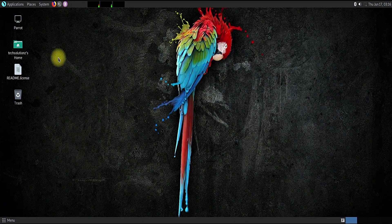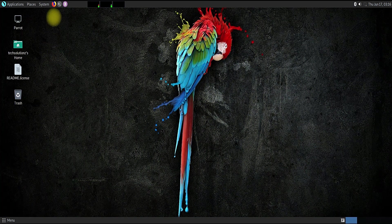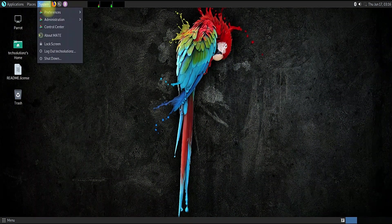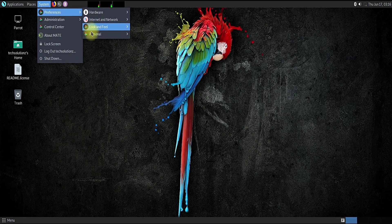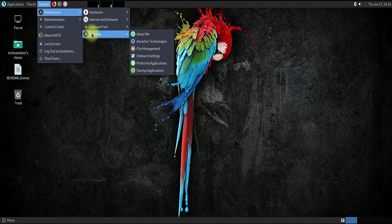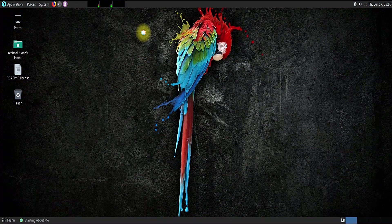Congratulations! You have successfully installed Parrot OS with manual partitioning. Your thoughts and comments are welcome. Thanks for watching.